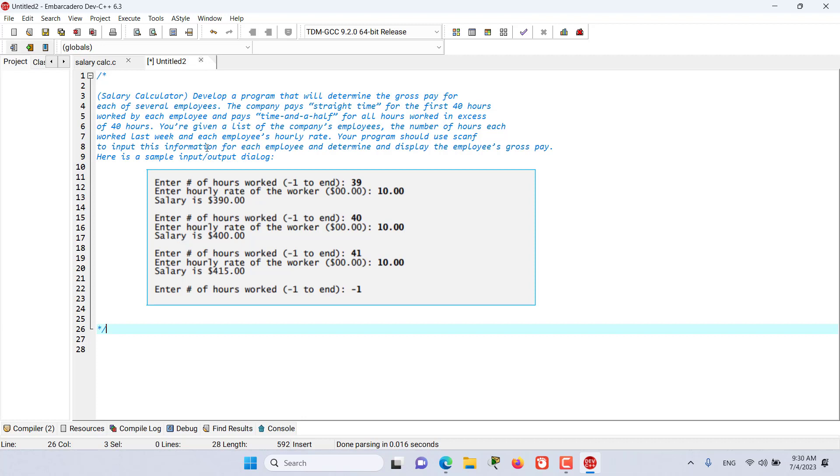So, develop a program that will determine the gross pay for each of several employees. The company pays straight time for the first 40 hours worked by each employee and pays time and a half for all hours worked in excess of 40 hours.